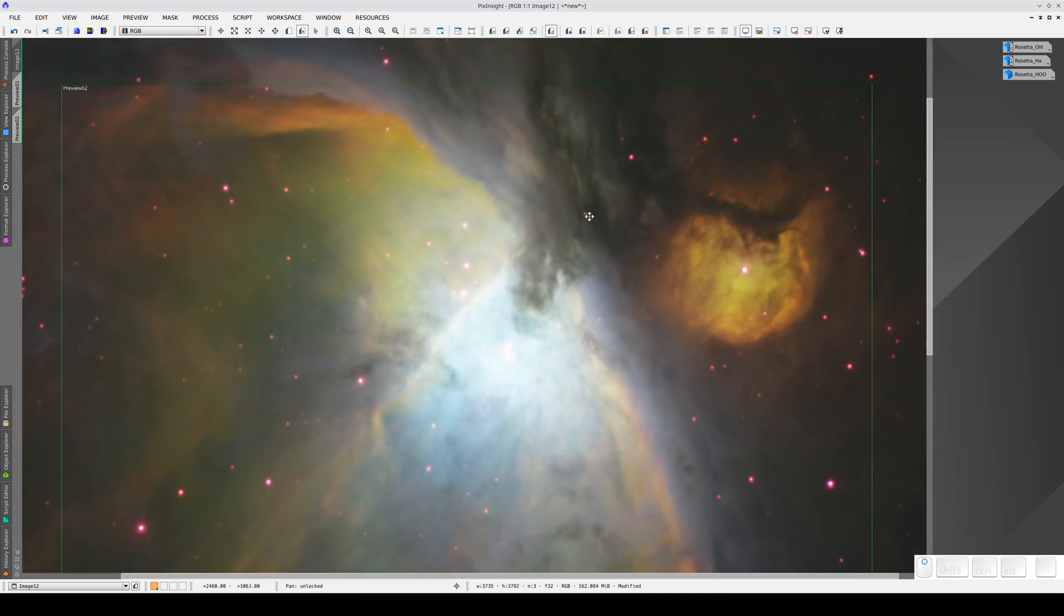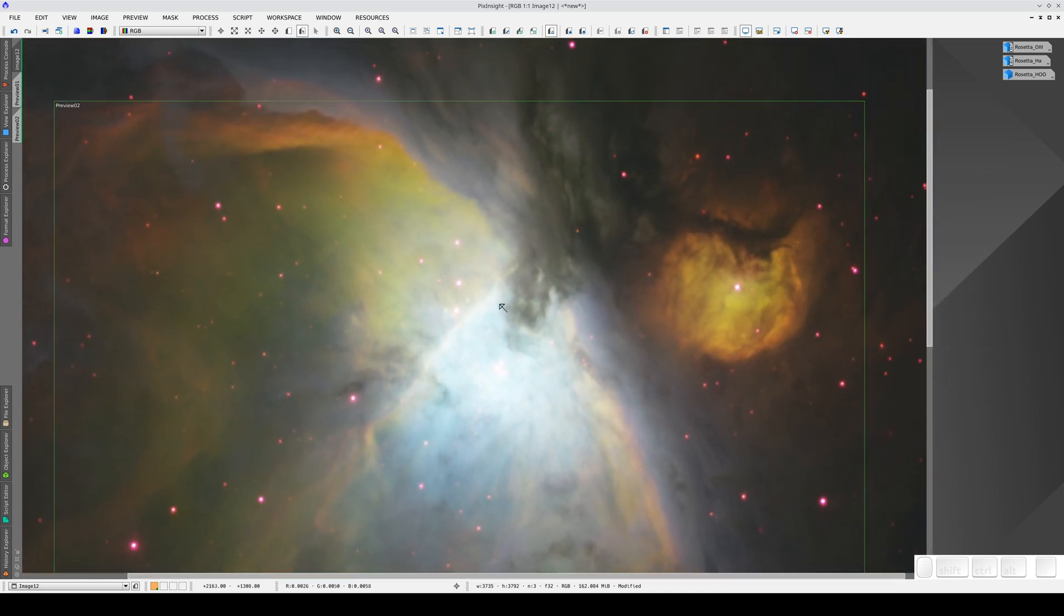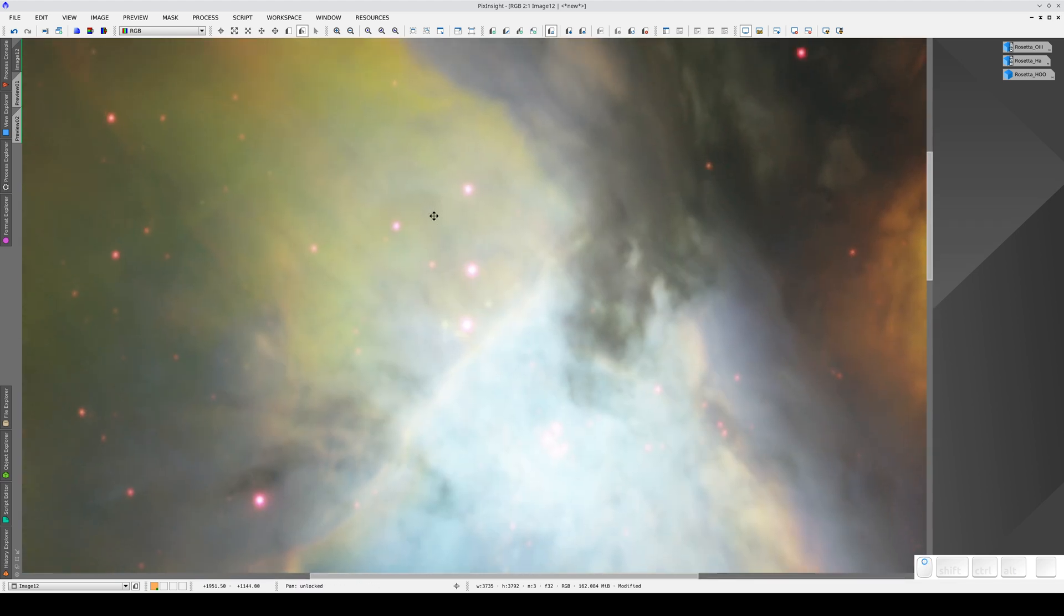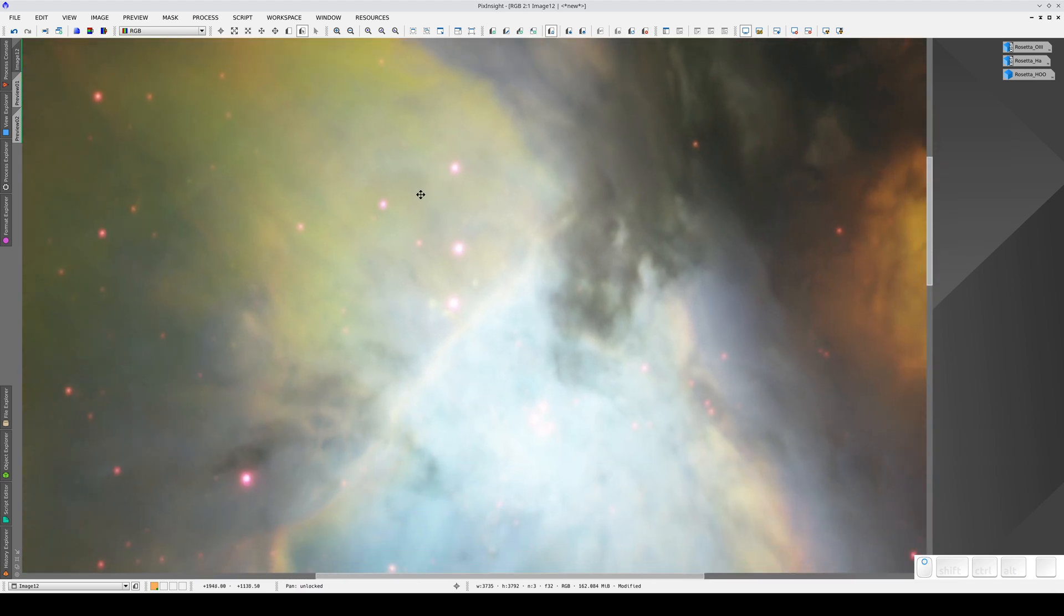We can see the predominance of oxygen 3 in the nucleus and the green and orangish areas.